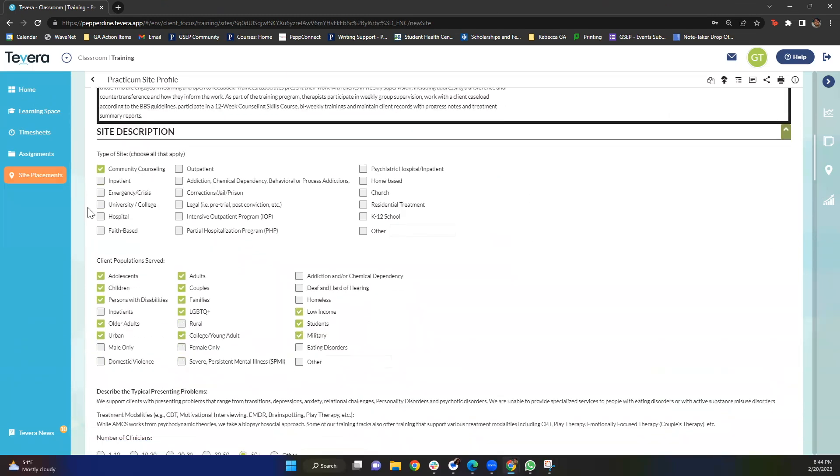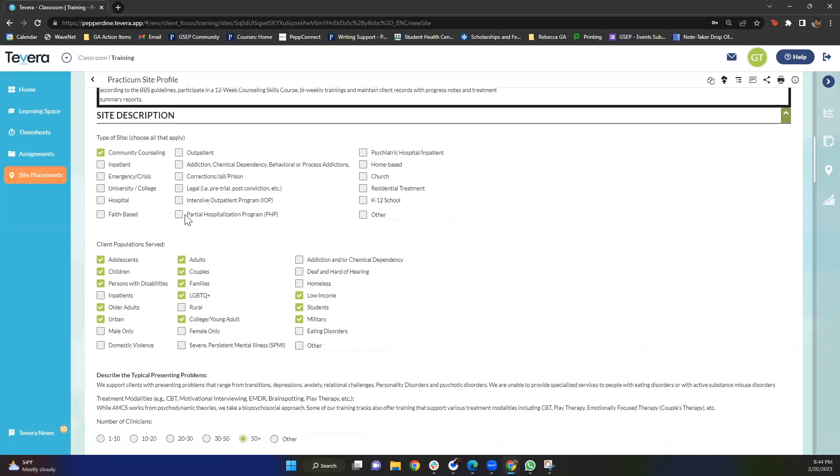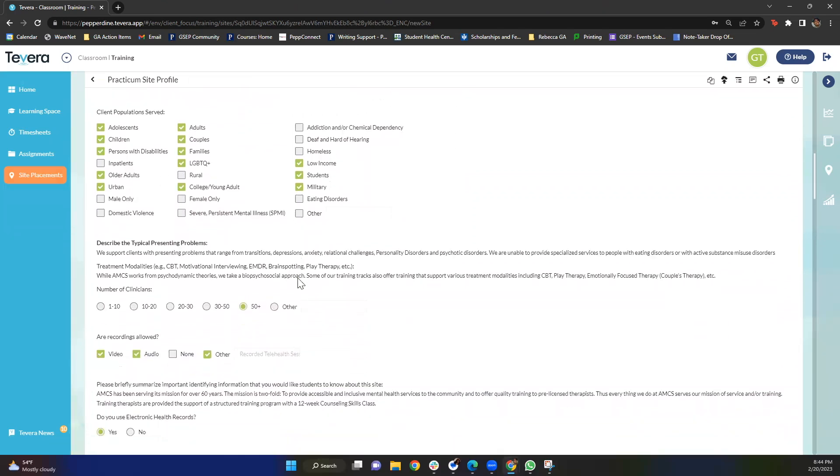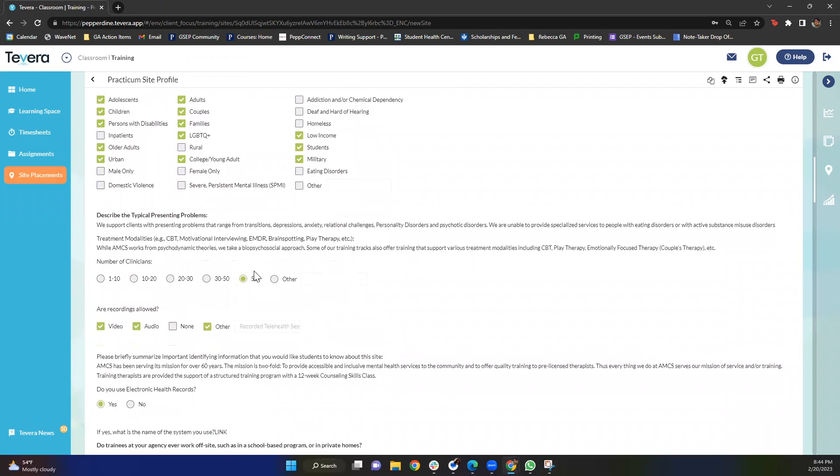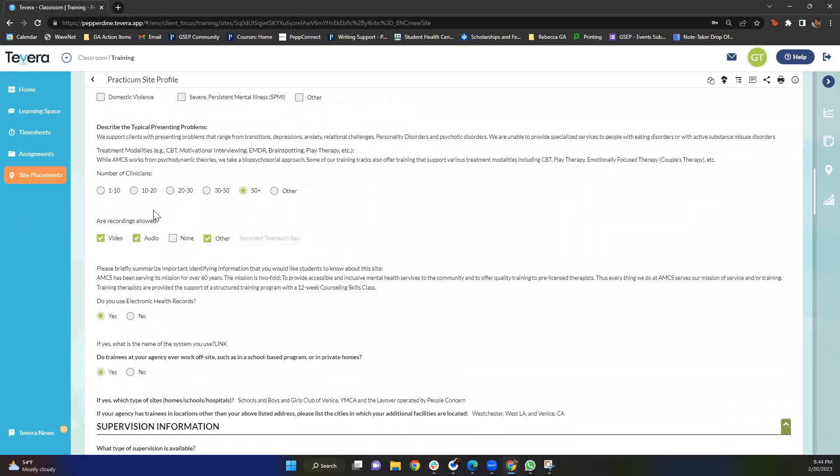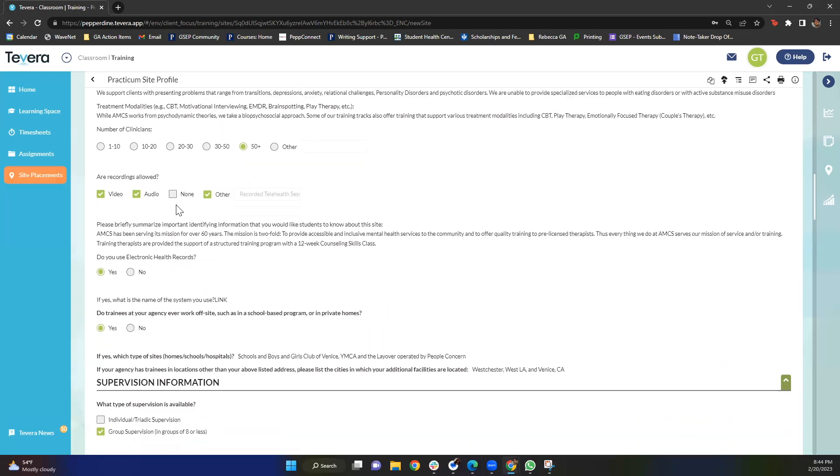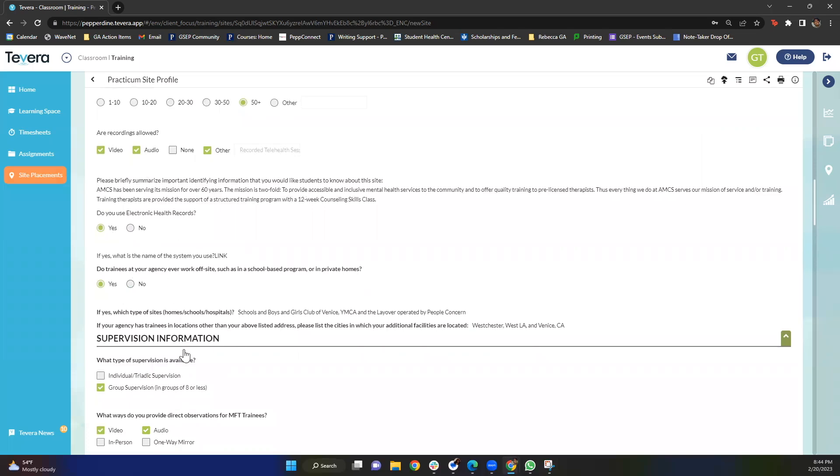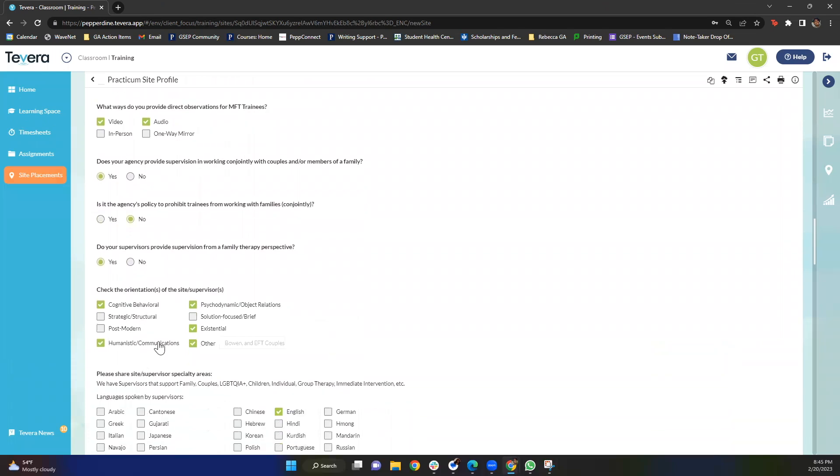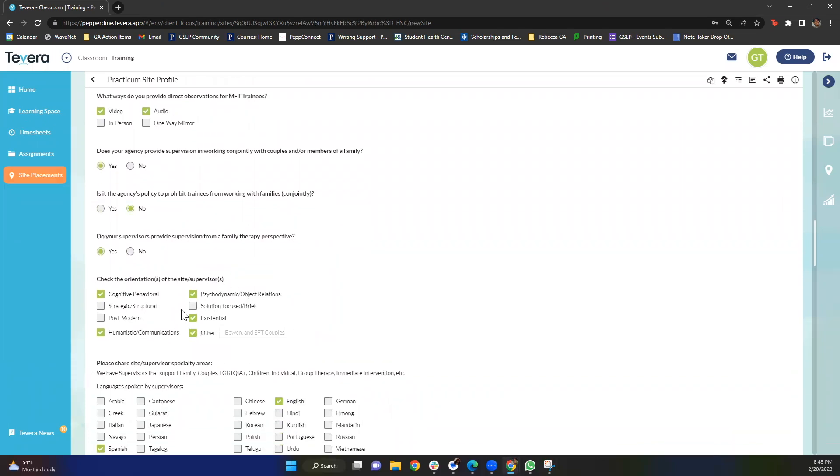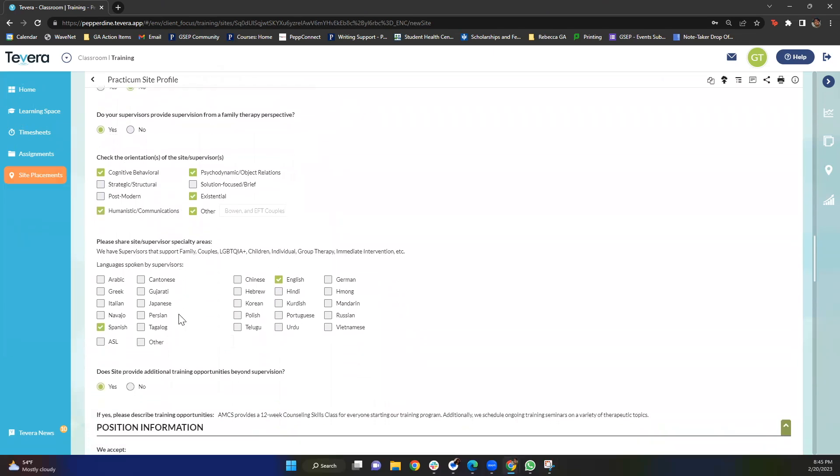As you scroll down you'll get to see a site description, the type of site it is, the populations they serve, any typical presenting problems. You'll also be able to see how direct supervision is offered whether that's video, audio, or none. This is really important because you do need to have direct observations in our program. It is a requirement and supervision is also a requirement. You'll learn more about this in practicum. You'll then be able to see what kinds of orientations a site supervisor utilizes. It's always an asset to speak multiple languages and so you'll see if there are other supervisors that speak different languages and maybe you can align with them.